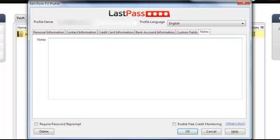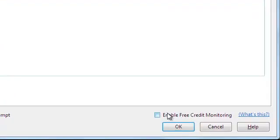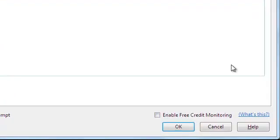And the rest of the tabs are unnecessary. And when you're done, just click OK. Forget the required password prompt and enable free credit monitoring. Just press OK.